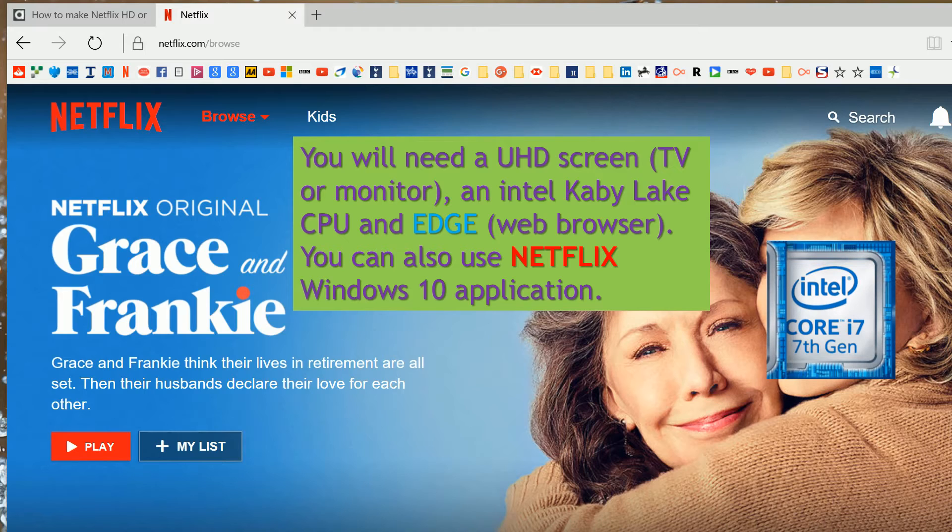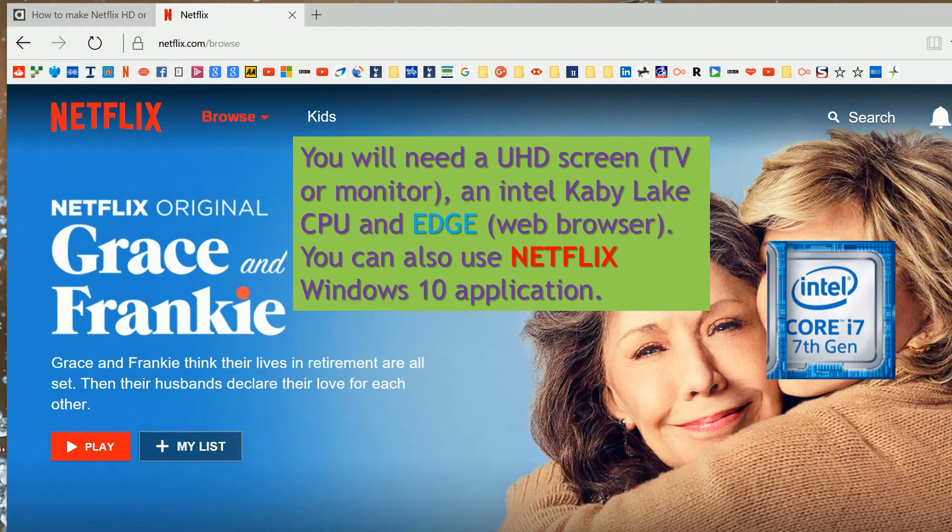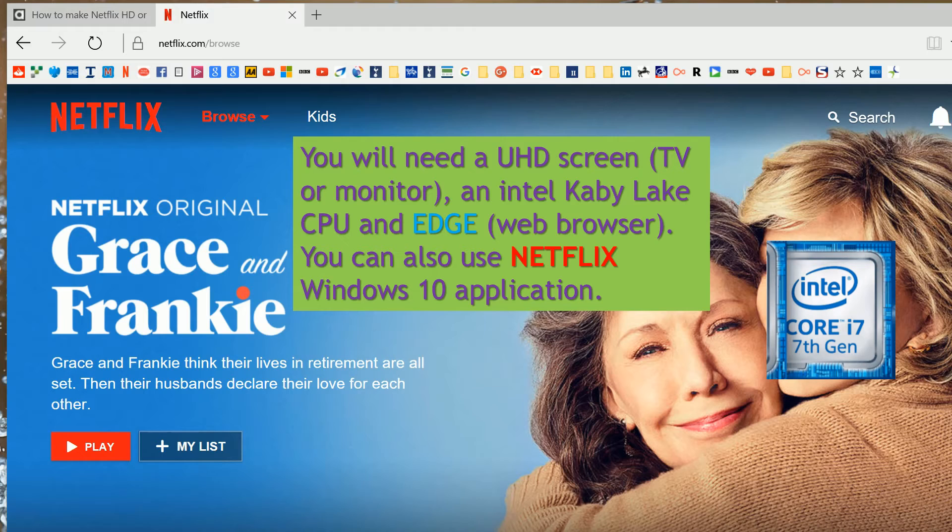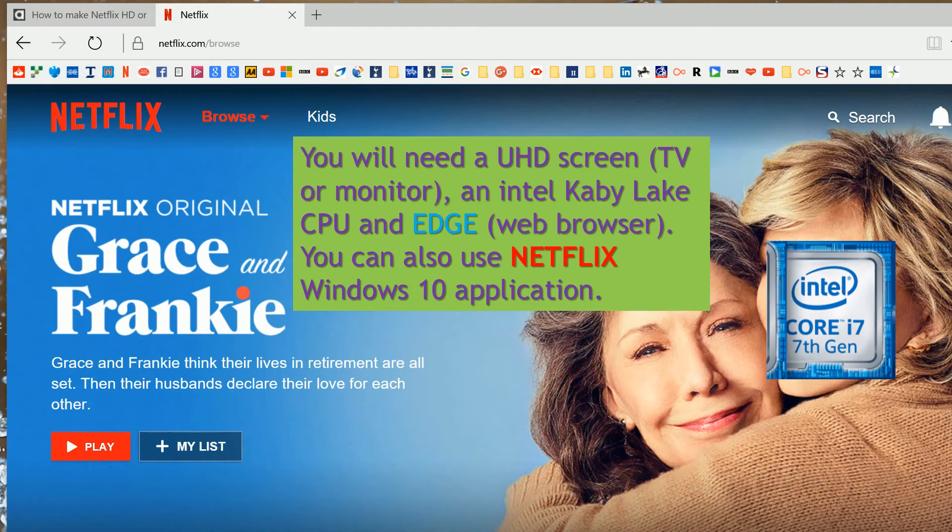Once you have all those bits, we can go ahead with that. One of the things you will definitely need at the moment is an Intel 7th generation CPU, something like the i7-7700K, which is known as Kaby Lake CPU. And that has got onboard decoding for VP9 and HEVC, which we will require.